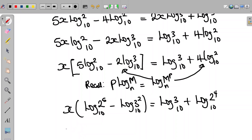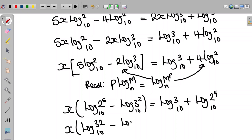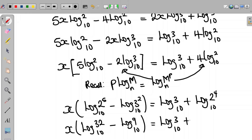Simplifying, 2 to the power of 5 is 32, so this becomes log 32 to base 10. And 3 to the power of 2 is 9, so this is log 9 to base 10. On the right-hand side, 2 to the power of 4 is 16, so we have log 16 to base 10.